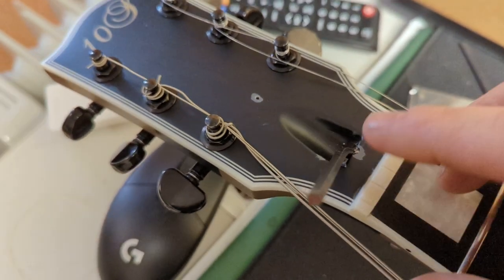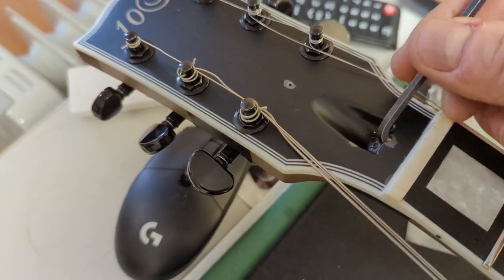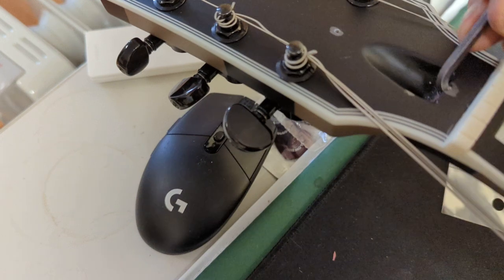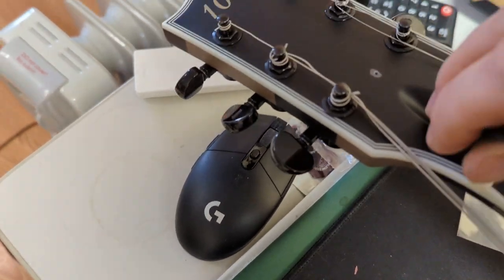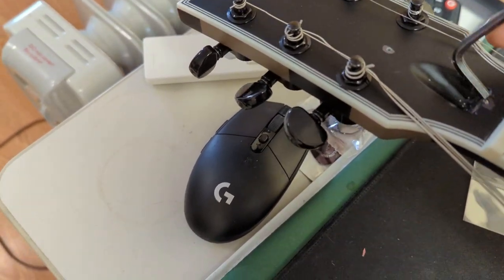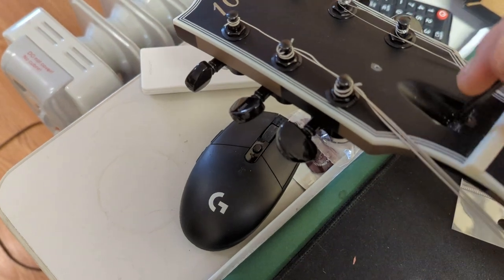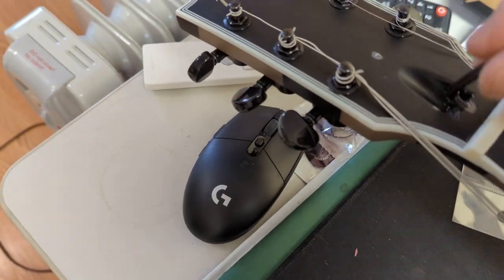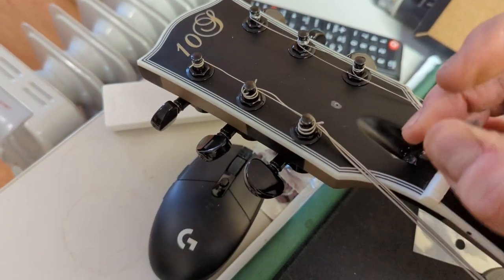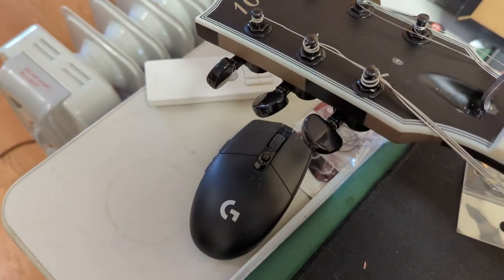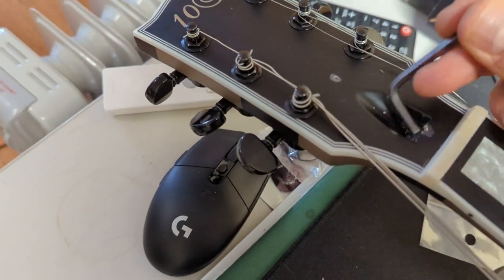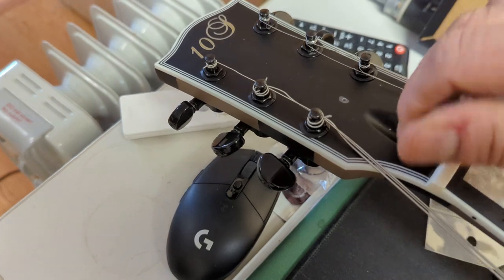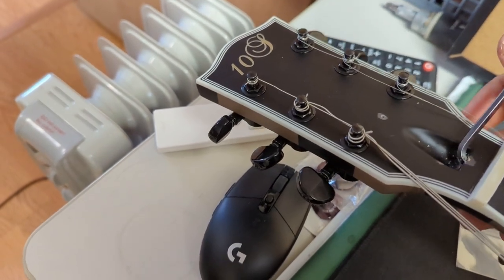Okay, so now I'm gonna max out the truss rod so it takes out the back bow. I have to absolutely max this out so it's tight, so I have zero adjustment left for climate change. I have no adjustment left.